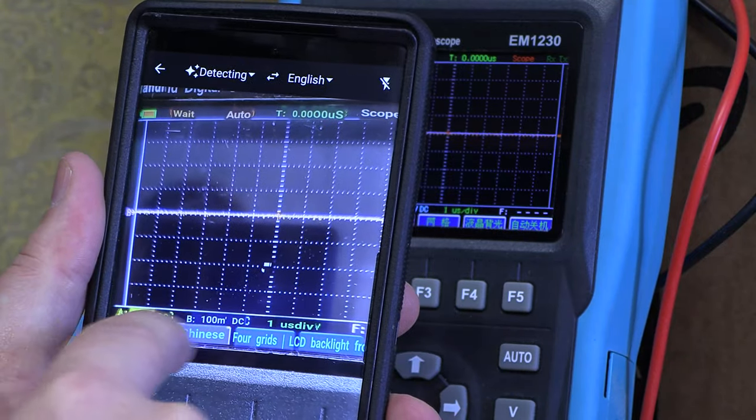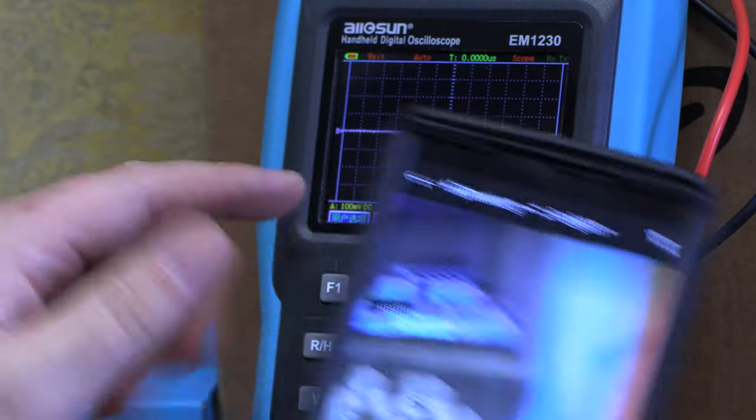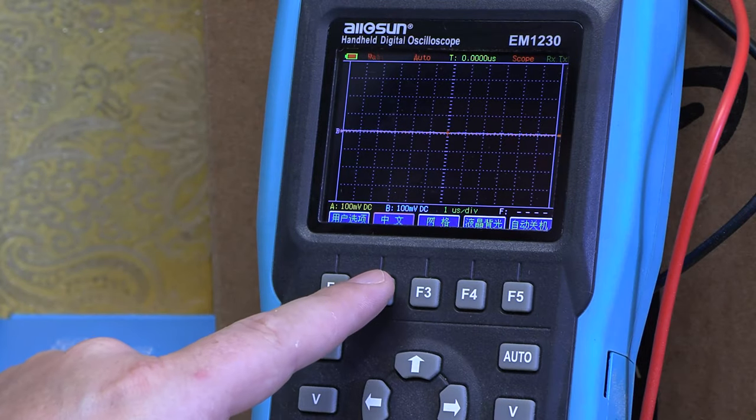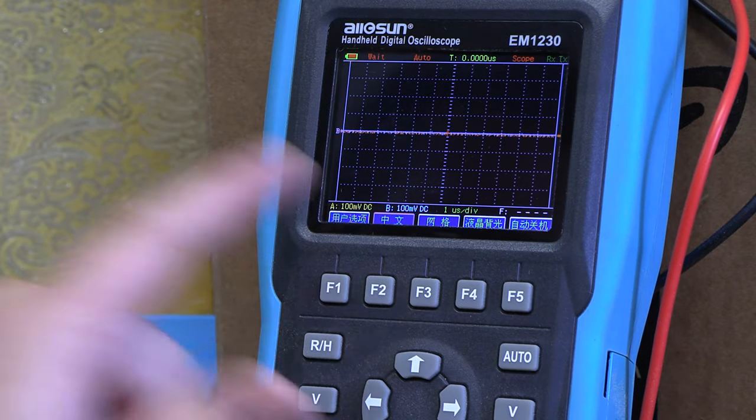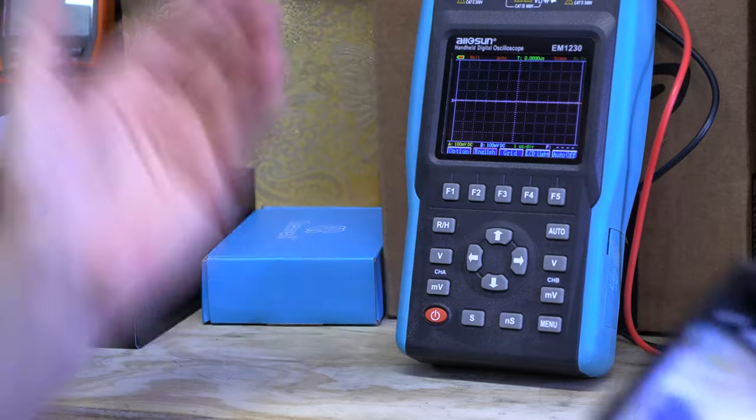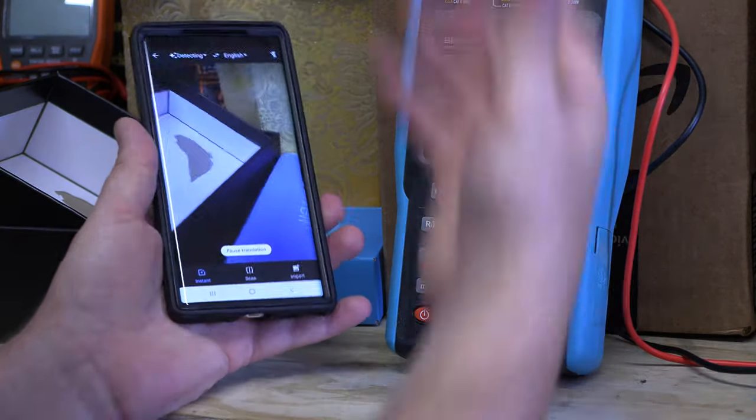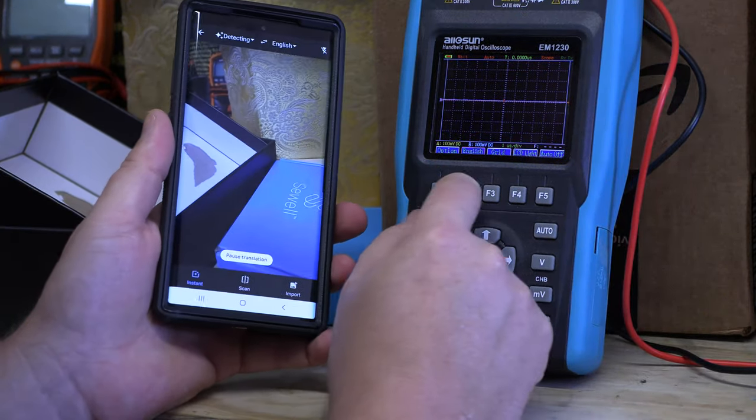And there we go, you can see the second button over, you see how it says Chinese right there? So that would be this button right here. You press it and look, it magically goes back into English. There you go, it's ready to use.